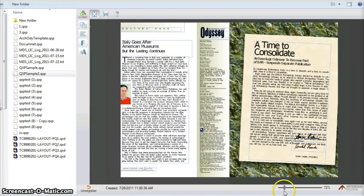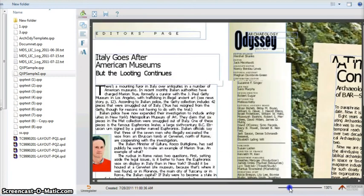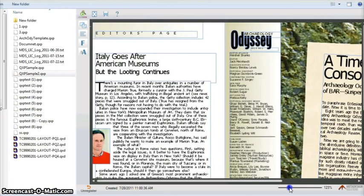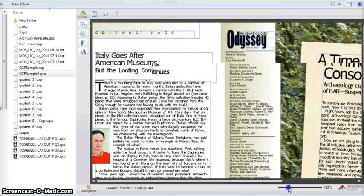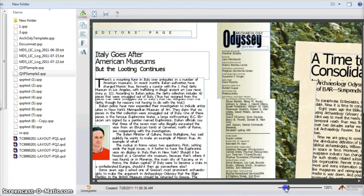Here there is another control of zoom in zoom out which you can use while previewing your Quark document.